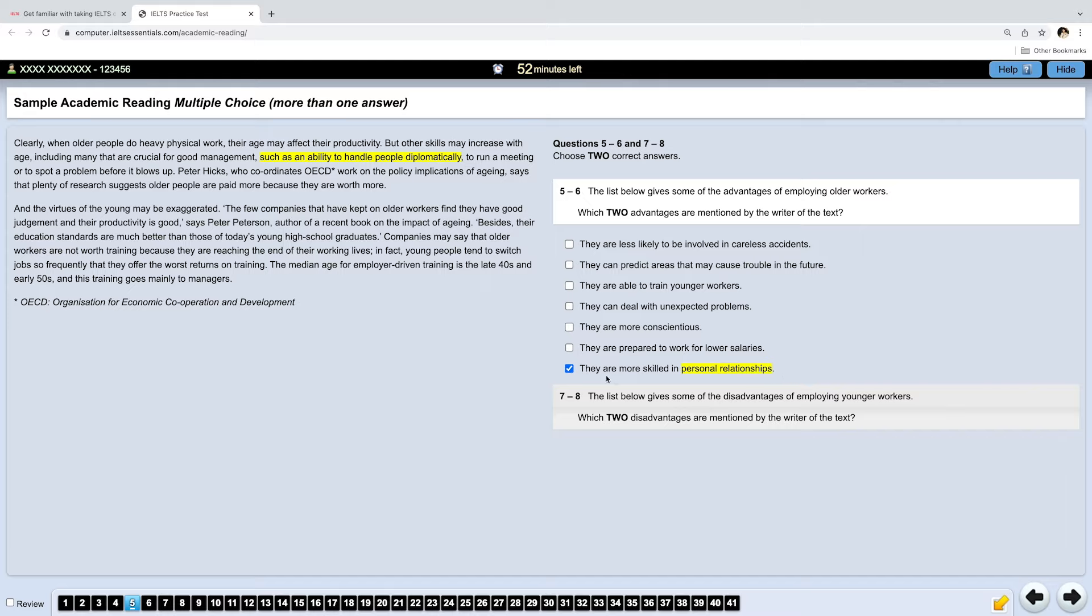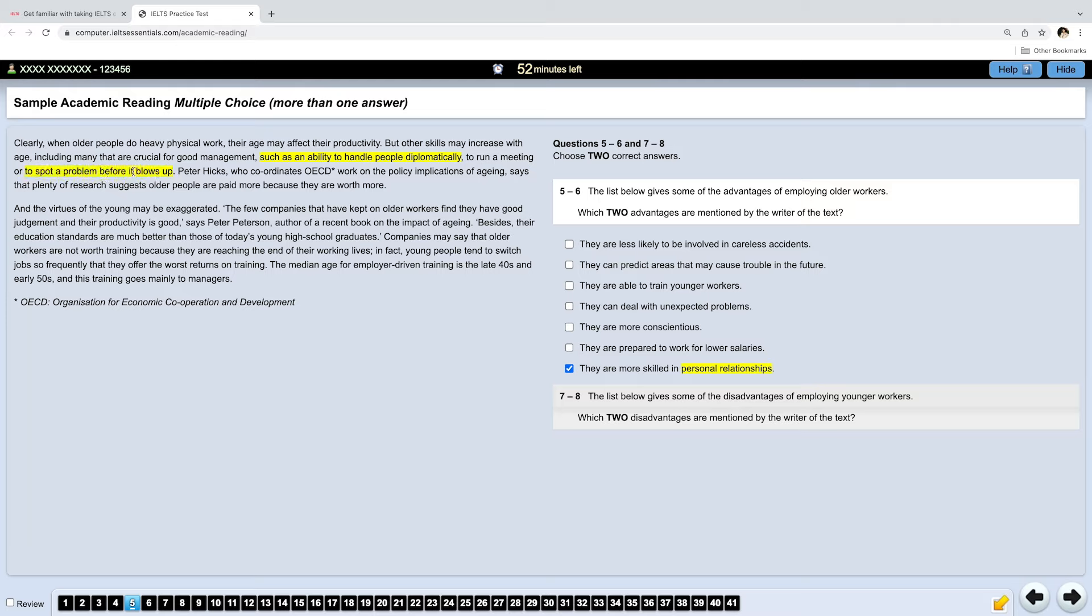What about the next? They run a meeting or spot a problem before it blows up. So, let's have a look at this one. They notice a problem before it blows up or before it becomes really big or critical. And here we have one option. They can predict areas that may cause trouble in the future. So, these two are very similar and this is the second answer.